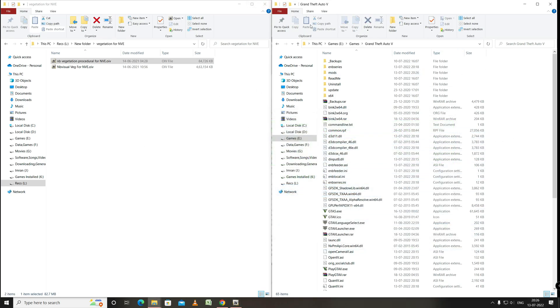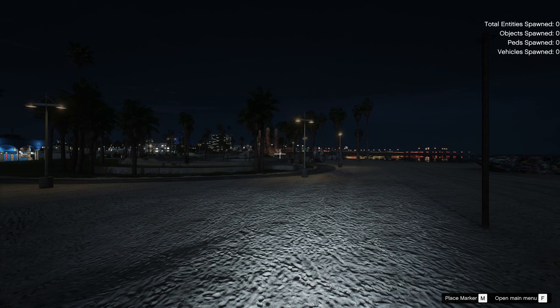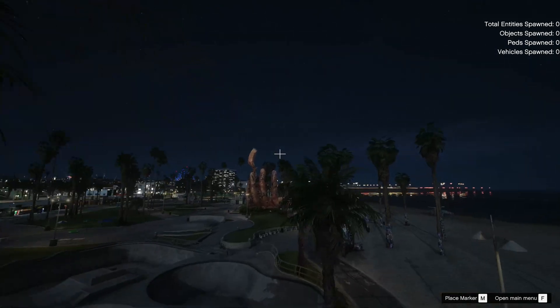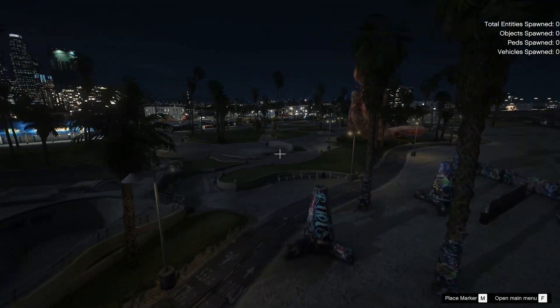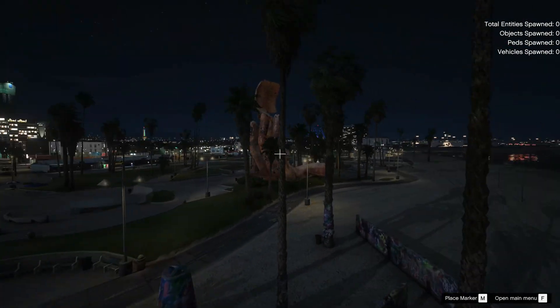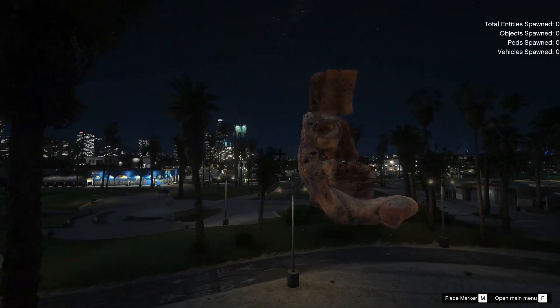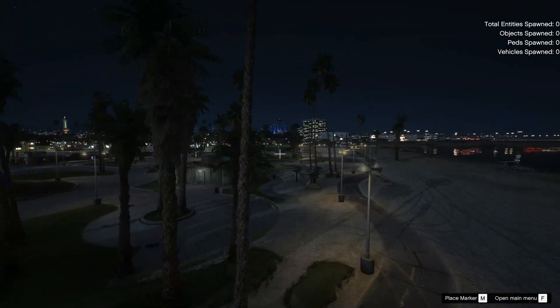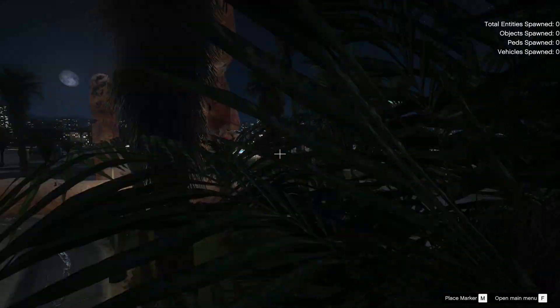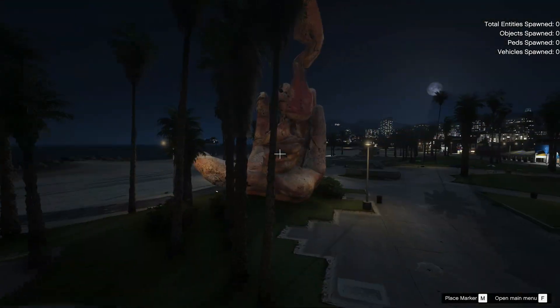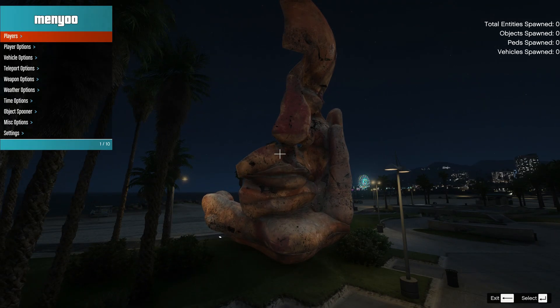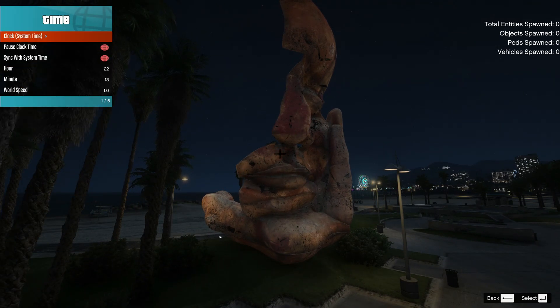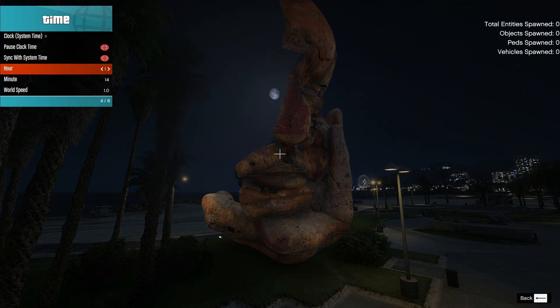Okay now let's run GTA 5 and see the changes in the game. Okay so now here we can see this statue. This is from the GTA 5 Remake. Vegetation for NVE. Now let's change the time and see.